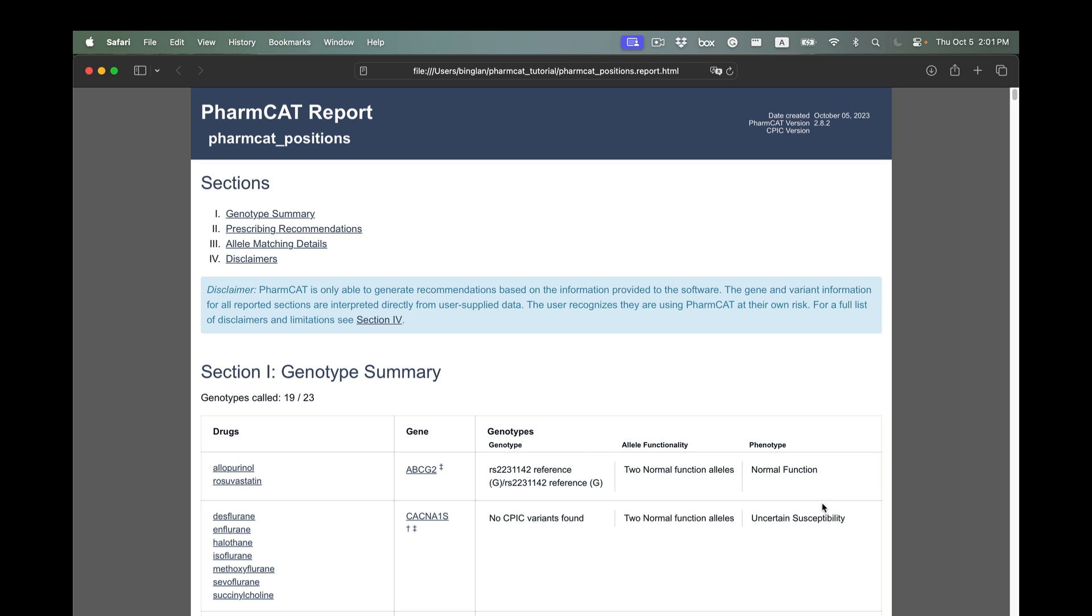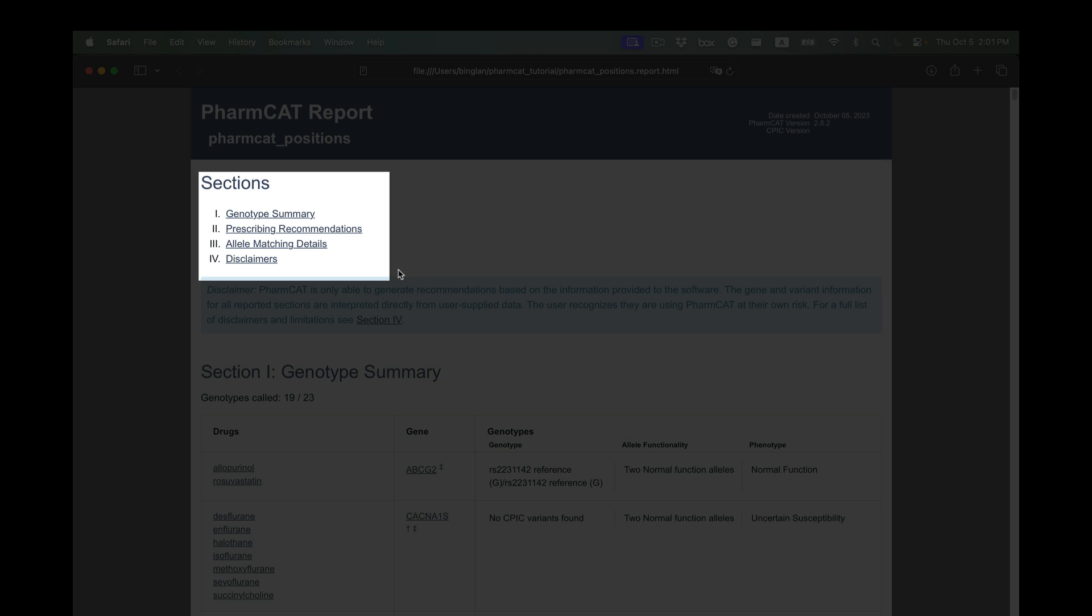If you double-click the HTML file, this is what you will see as an output on a web page. You have four sections: